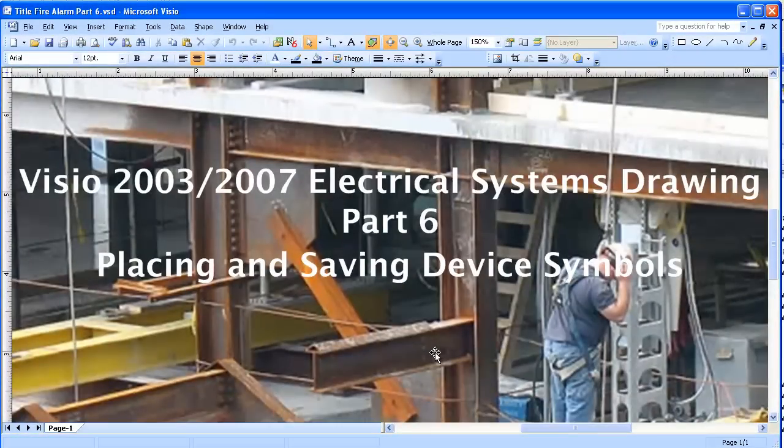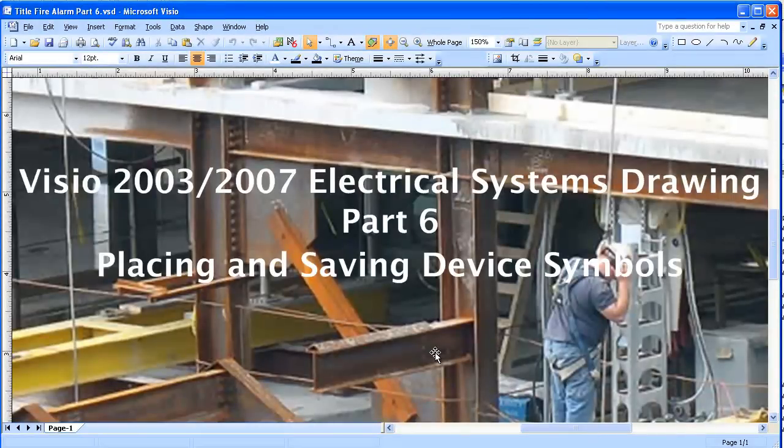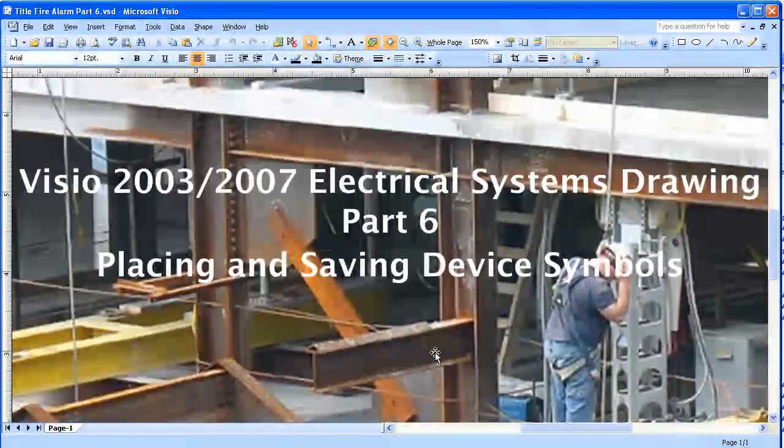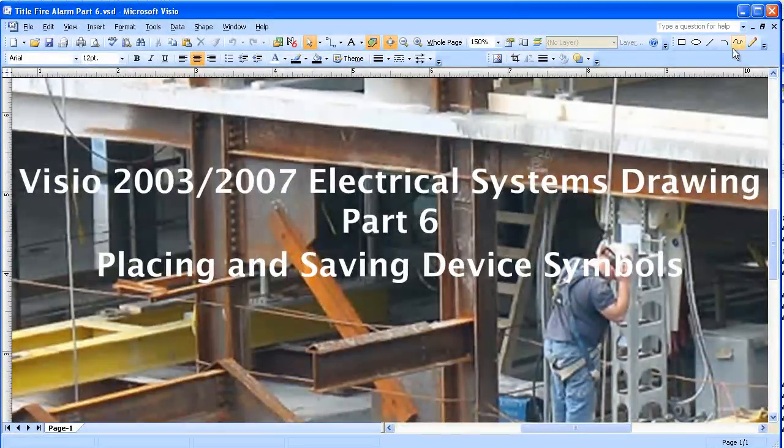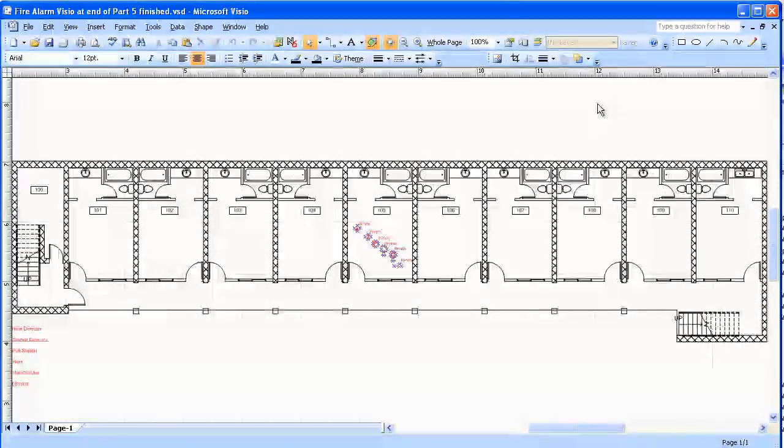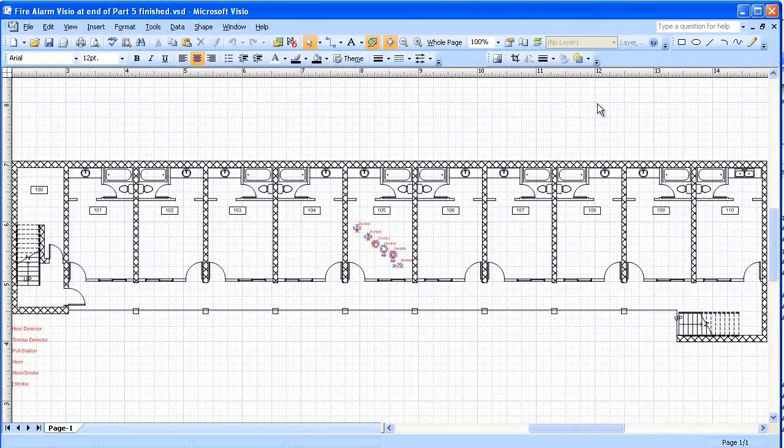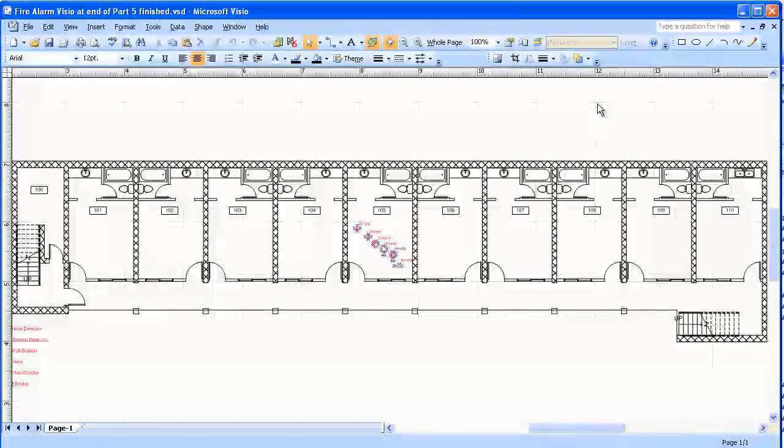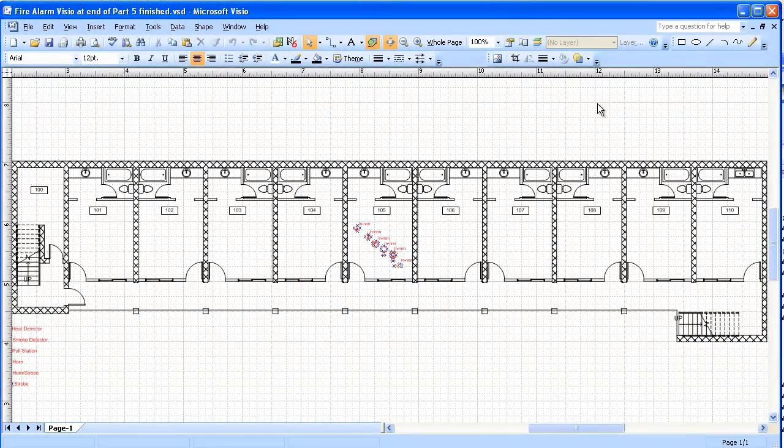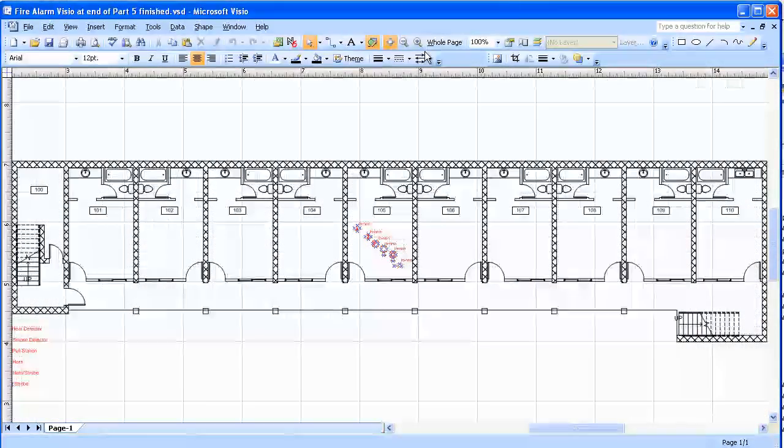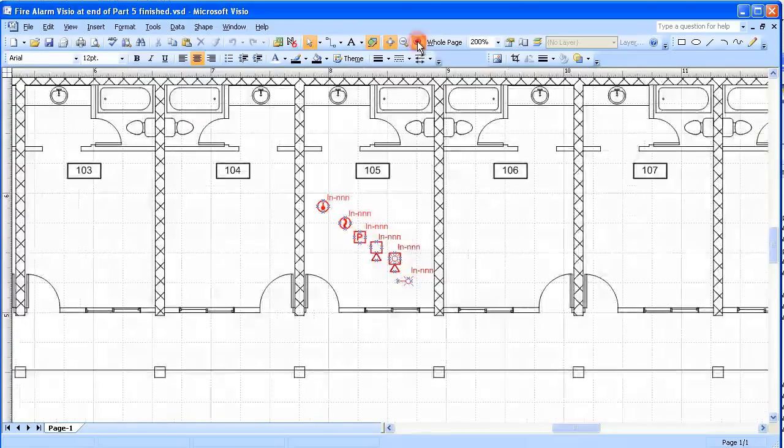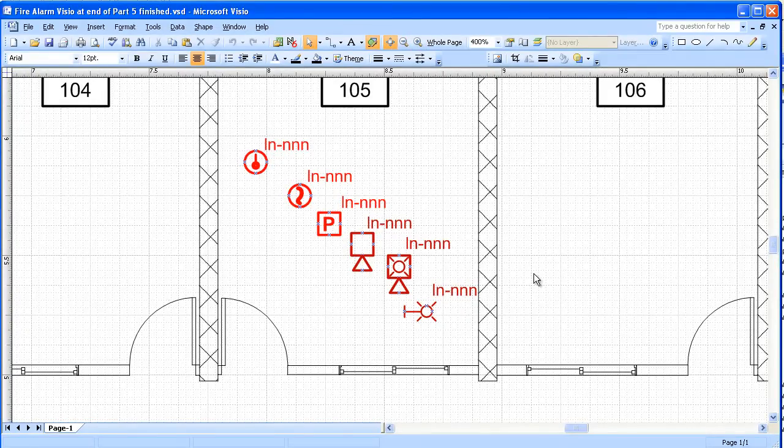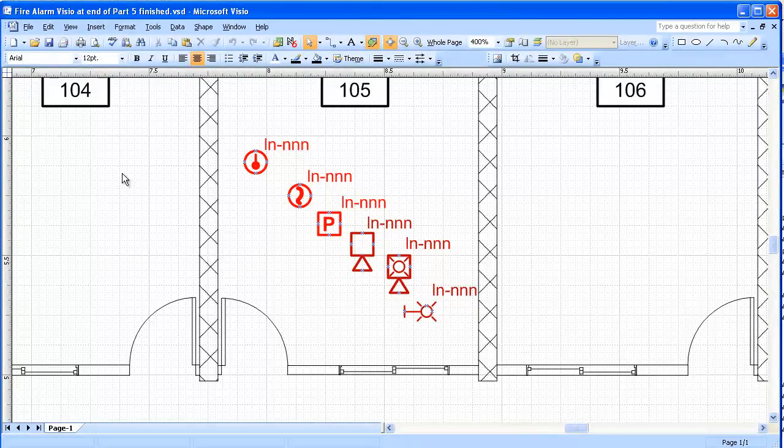This video is Visio 2003-2007 Electrical Systems Drawing Part 6: Placing and Saving Device Symbols. This is the drawing we left before. At this stage we're going to actually place the symbols, but before doing that we're going to save the symbols in a form called Stencil.